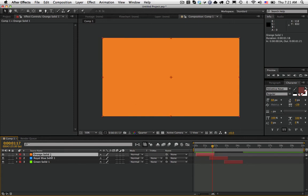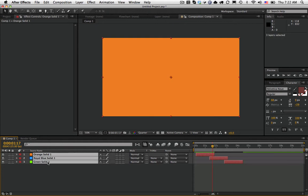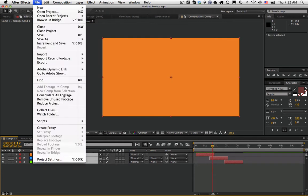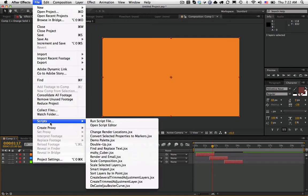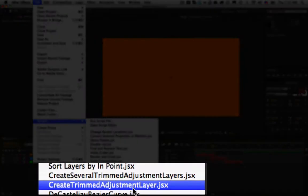So for example, here I have this orange solid, royal blue solid, and green solid that are a little bit offset in time. So I select all three of them. I go File, Scripts, Create Trim Adjustment Layer.